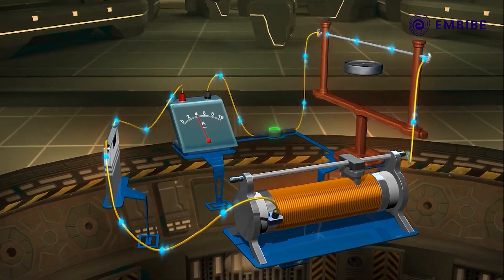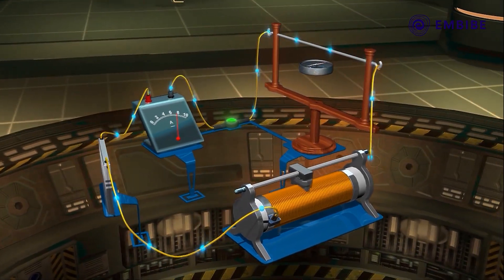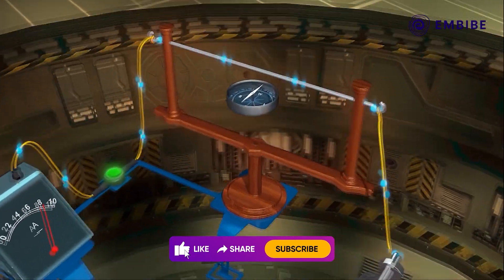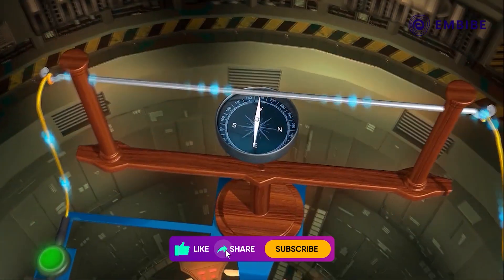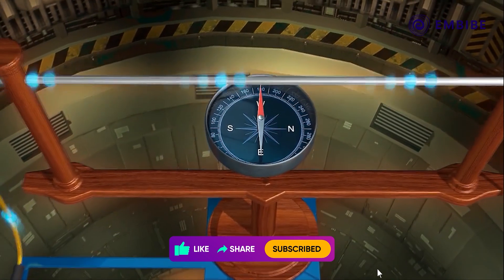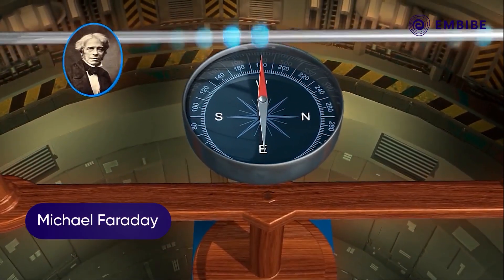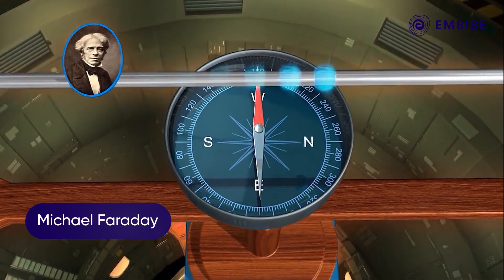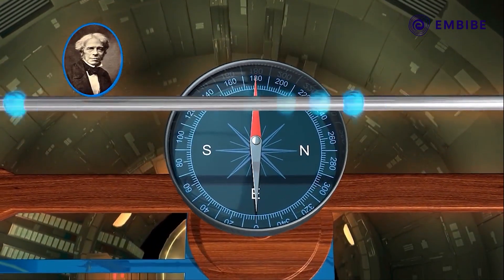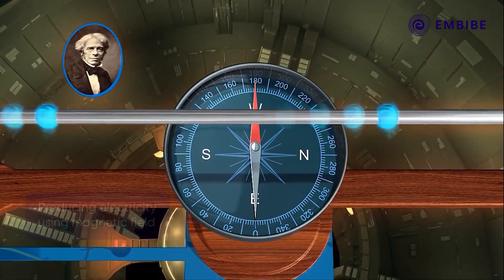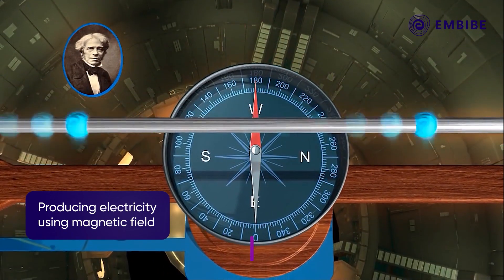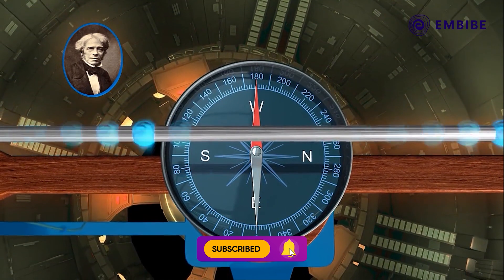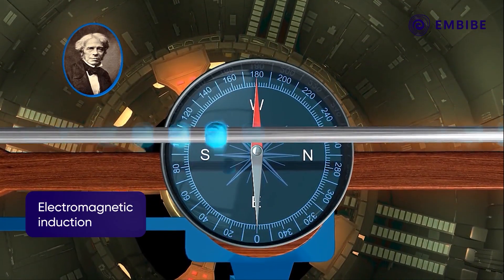We have already seen that an electric current sets up a magnetic field. But many people wonder if the reverse of this is possible. In the year 1831, the British scientist Michael Faraday made one of the most significant contributions to the scientific world. He succeeded in producing electricity using a magnetic field, hence discovering electromagnetic induction.